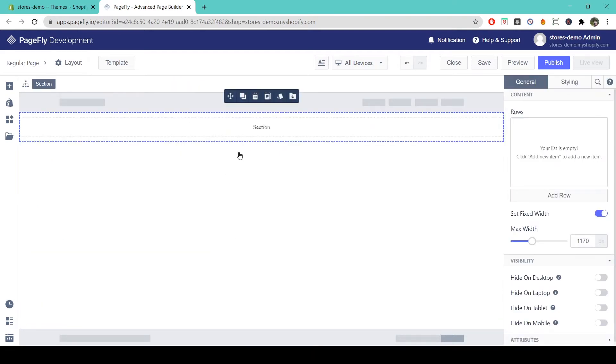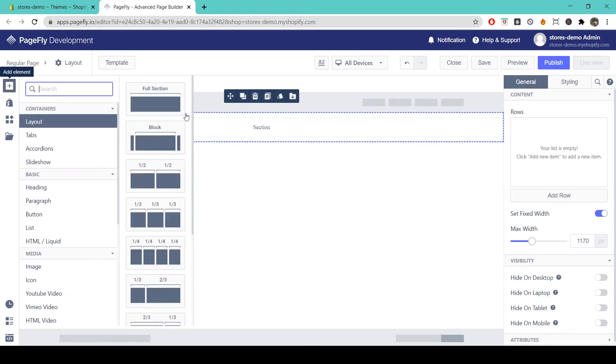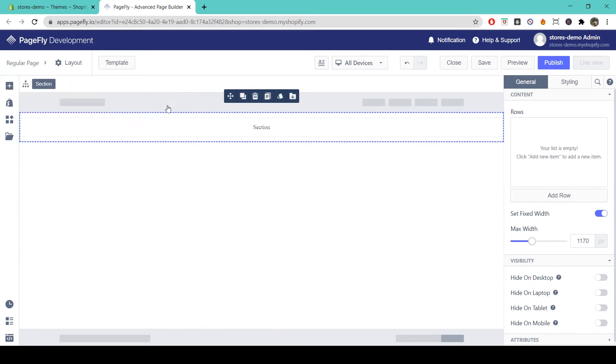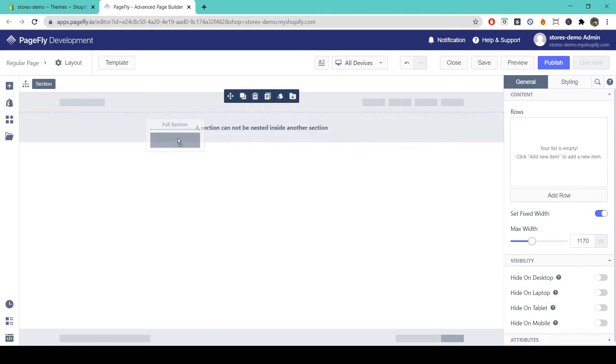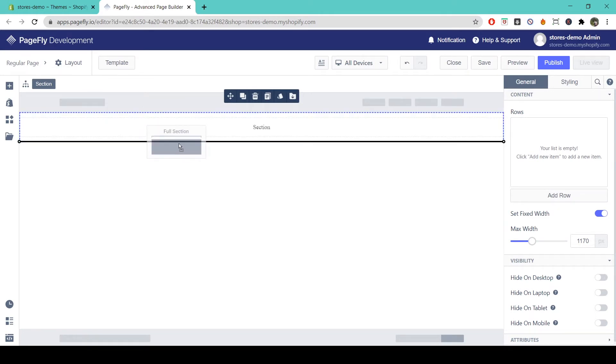So a section holds the content of your page. PageFly arranges content by section so as to keep everything organized. Note that if you try and add another section you cannot add it to the same section. You can only add it above or below.